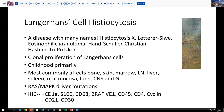Most common affected sites include the bone, as in our case, skin, bone marrow and lymph nodes, liver, spleen, and other mucosal sites. Less frequently the lung, central nervous system, and the GI tract. It's evident that this disease has RAS and MAPK driver mutations that are causing this clonal proliferation.